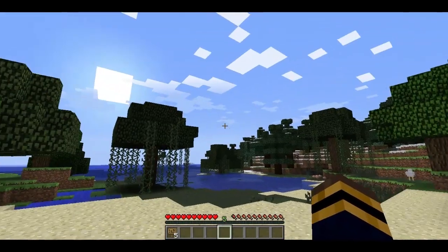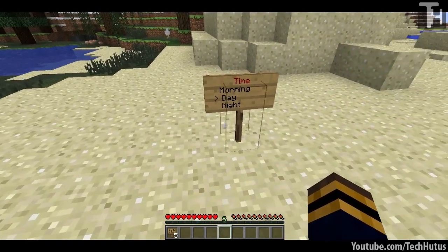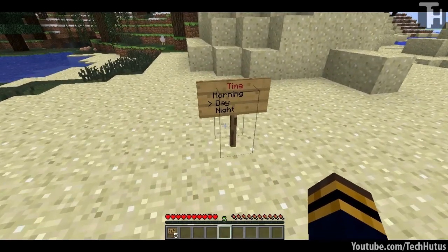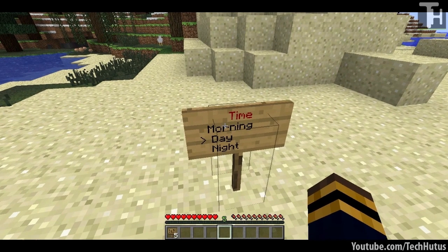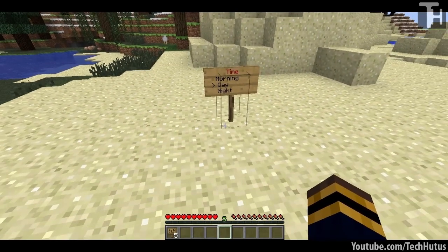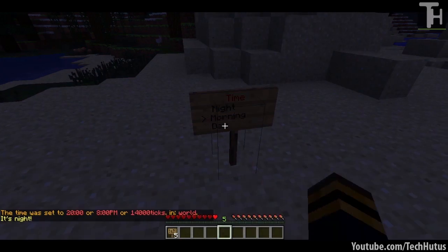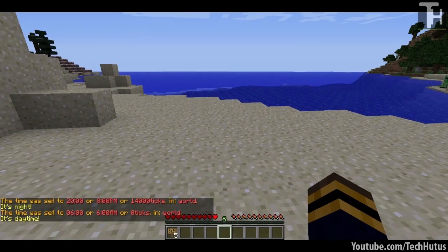Hello everybody, this is TechGuy and in this video I'm going to be showing you the Scrolling Menu Sign plugin for Bukkit. I'm going to go over some of the basics: how to create a basic sign, some of the commands you'll need to know, as well as some redstone things. I'm not going to go over everything, so there'll be a link in the description to all the information and features. Let's get started with this plugin.